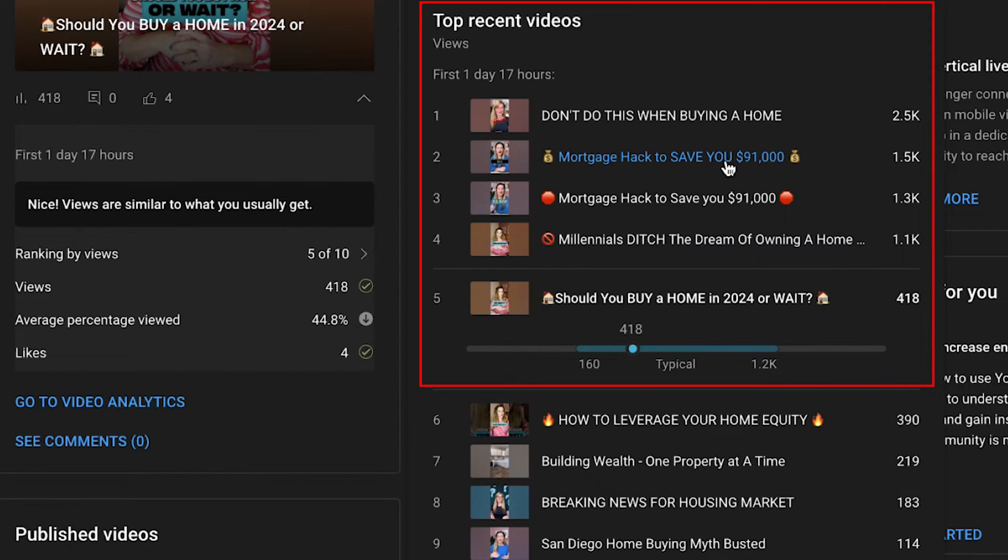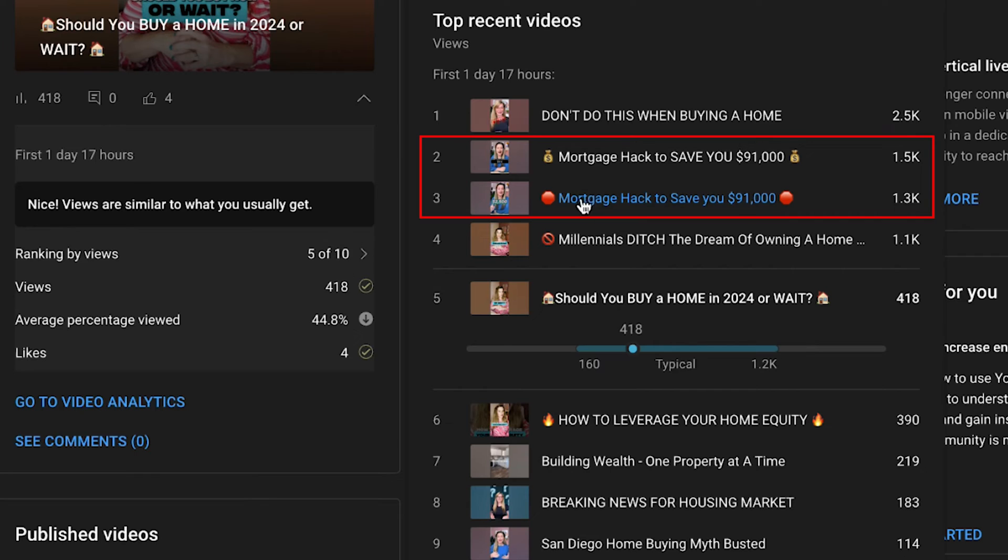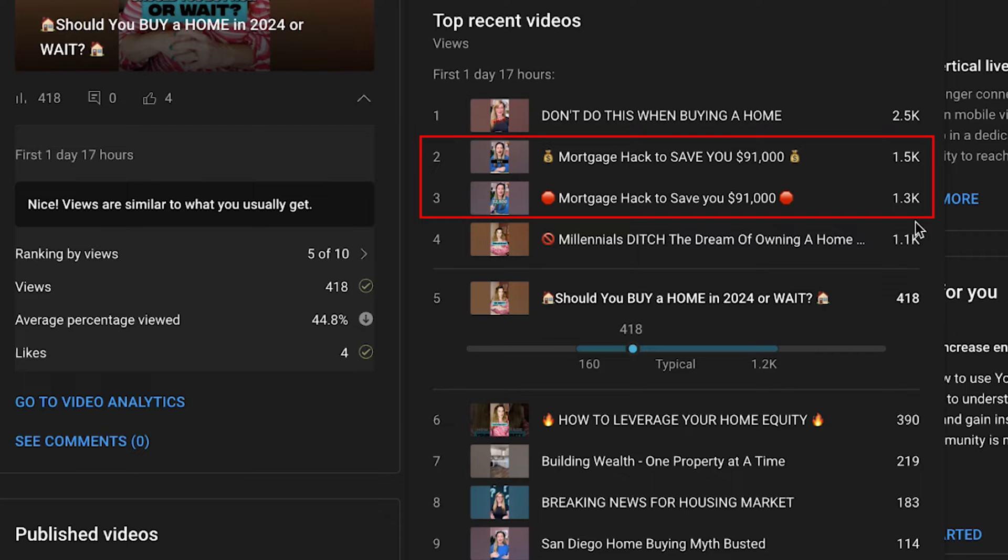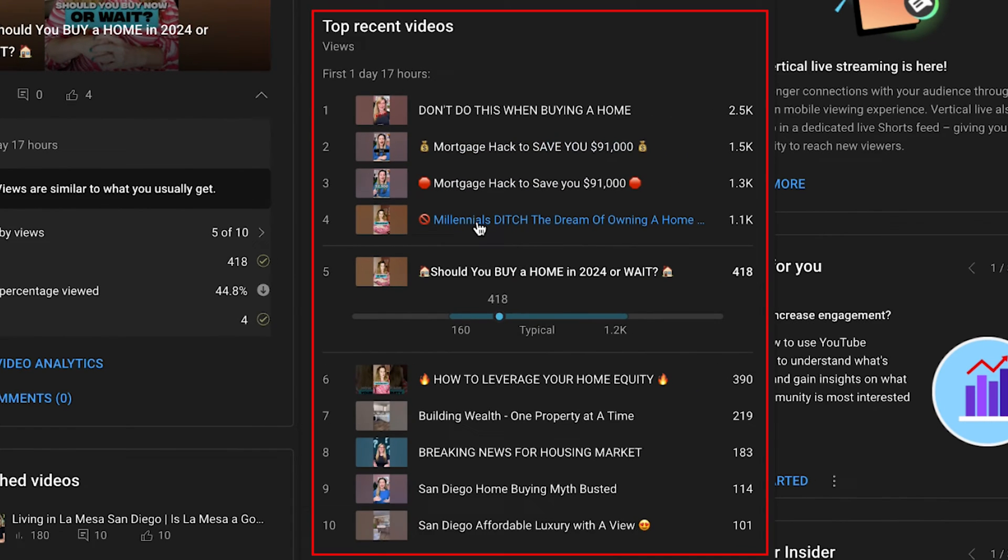But look at the top videos here. Don't do this when buying a home, 2.5 thousand views. This was like a happy accident. This video uploaded twice, brought 3,000 views to the channel. Here's the thing. These are the top three videos, and then look at the videos underneath.